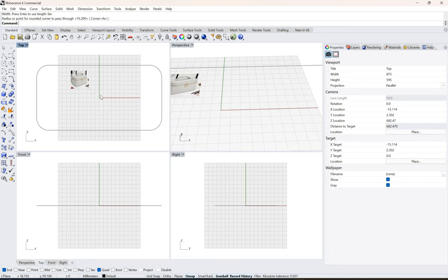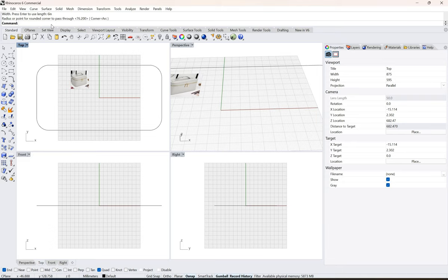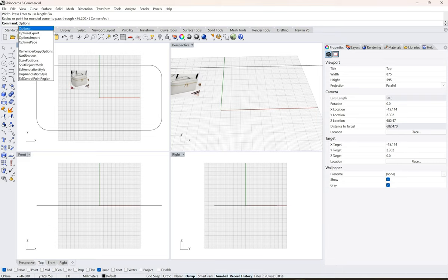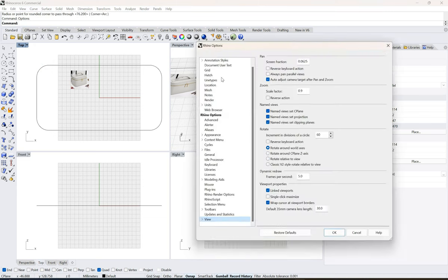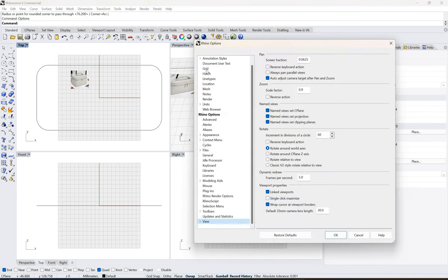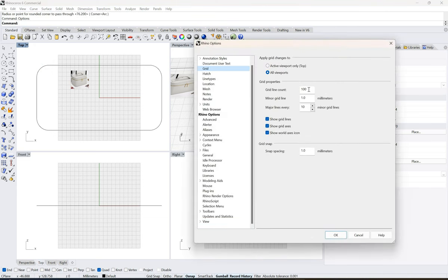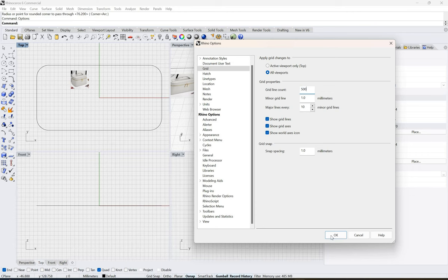I would like to make the grids larger, on a bigger scale. I will go to options, click, and here I'll go to grids and in the grid line count I'll just type in 500 so that we have a larger space to work on.